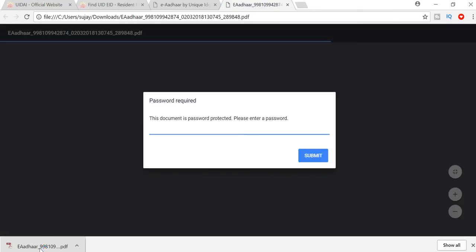If you open the file with a password, you can use the password to open it. Now you have to match the password — you have to match the first four letters of your name in capital letters, followed by your year of birth. You have to type a total of eight letters.